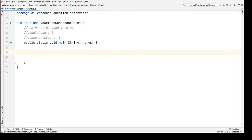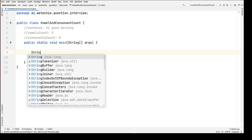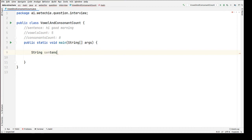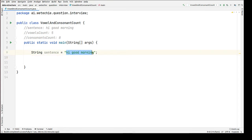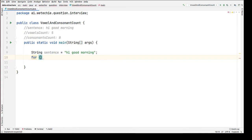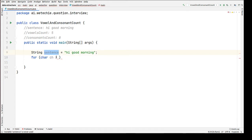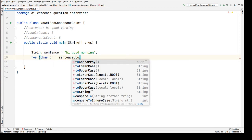In main, we'll have one sentence variable of string type which will hold the input. Now we have to iterate each character of this sentence so that we'll be able to count the vowels and consonants. For that we're going to use a for-each loop on 'ch', and we're going to convert this sentence into a character array using sentence.toCharArray(), which will return the character array.